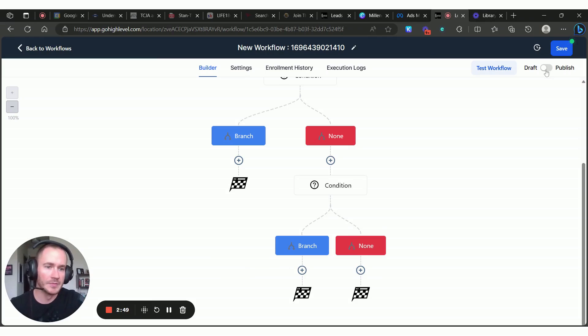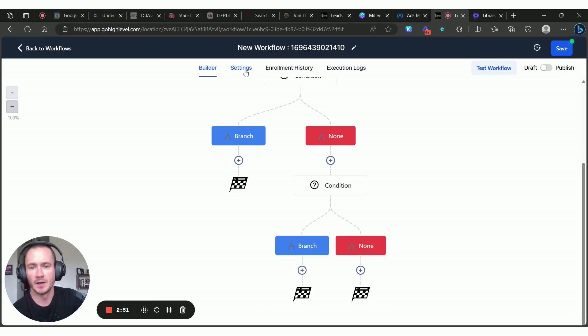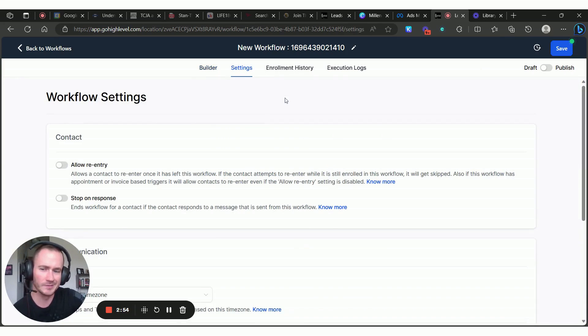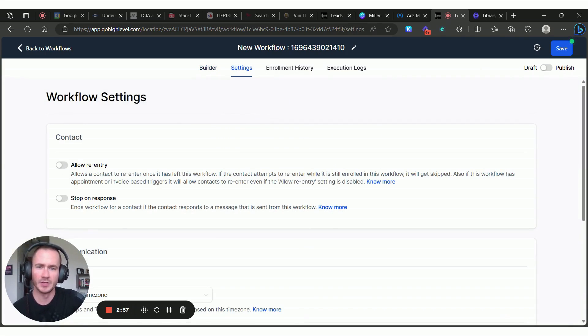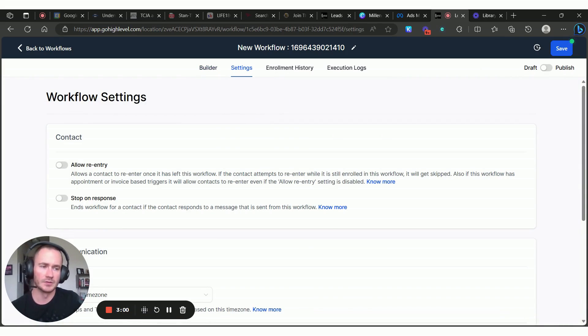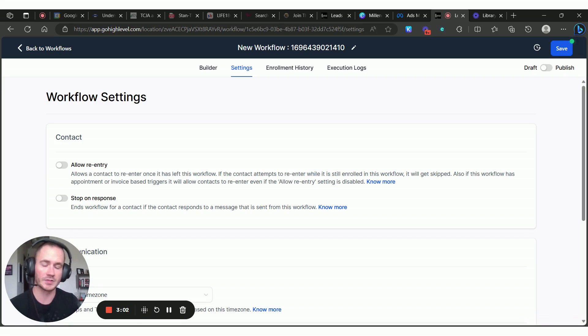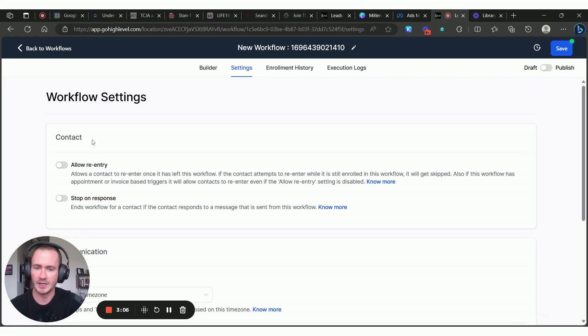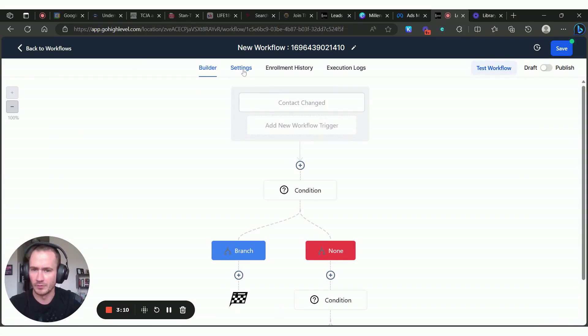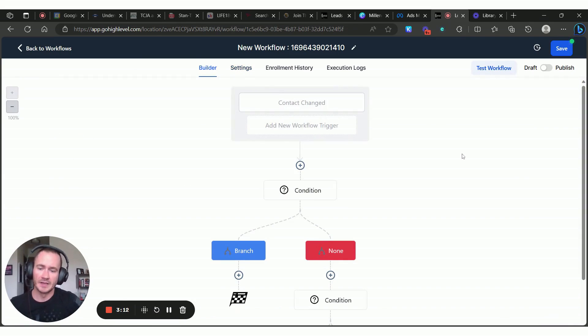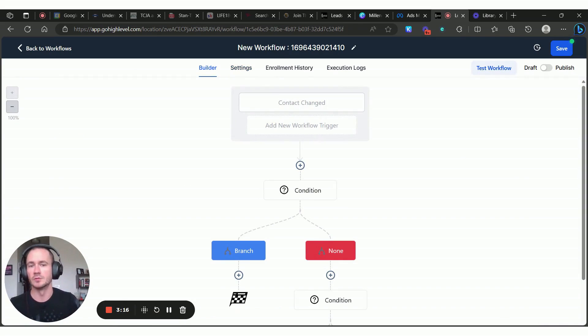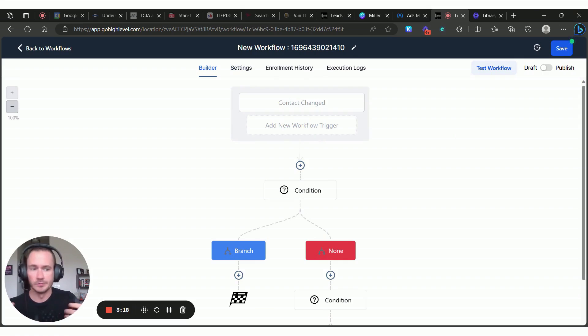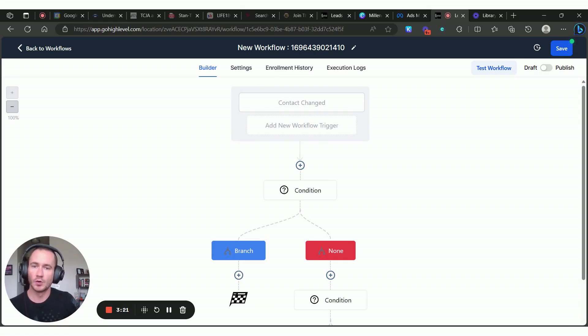Up here at the top, make sure you publish and save the settings. I don't think we would really need to allow re-entry on this because you're really only going to assign someone to a particular user once. That's one of the reasons I turn on only assign unassigned contacts. Yeah, we don't really need anything here in the settings, but that is how you are able to create certain actions and follow-ups or workflows, whatever, based on who the contact is assigned to.